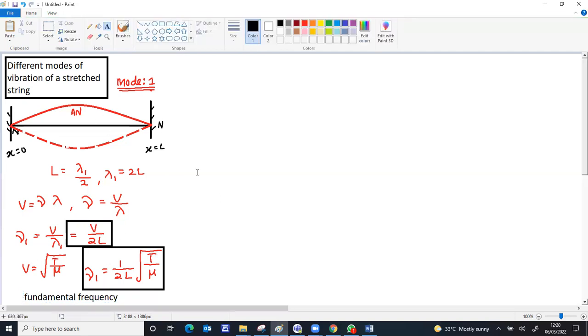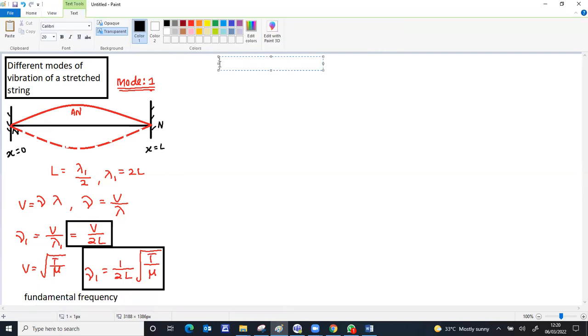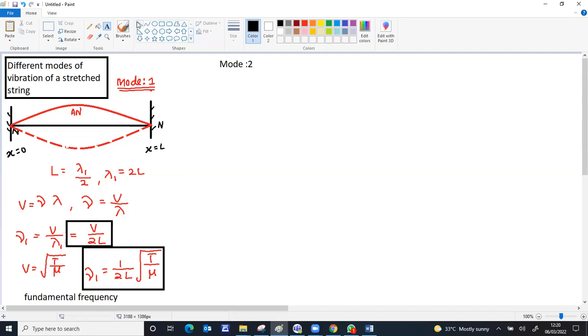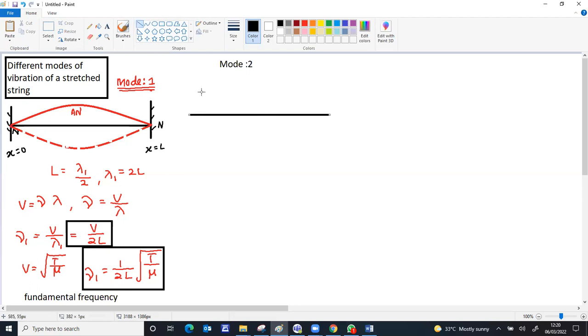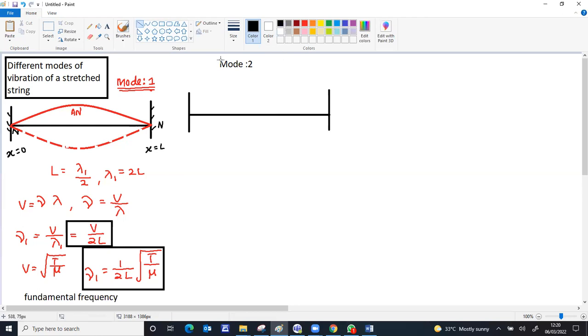The second possibility of vibration of the string: this string can vibrate in two pieces. That is mode 2. Same length of the string, fixed on both ends, so those ends have to still be nodes. Now this has to vibrate into two pieces. If you've drawn 6 cm, till 3 cm it acts like one piece.